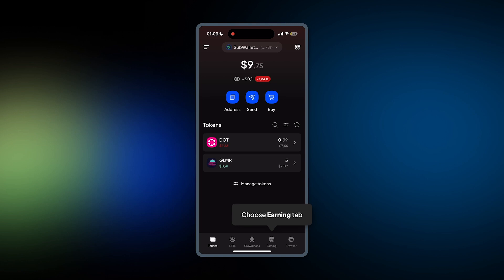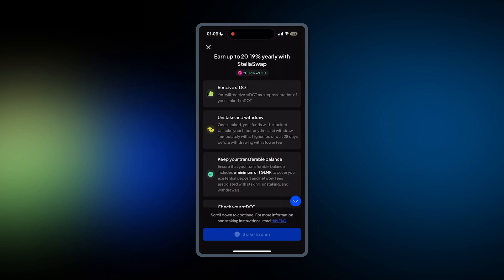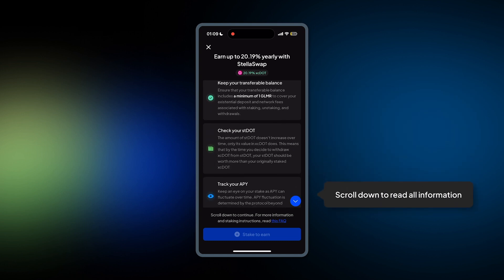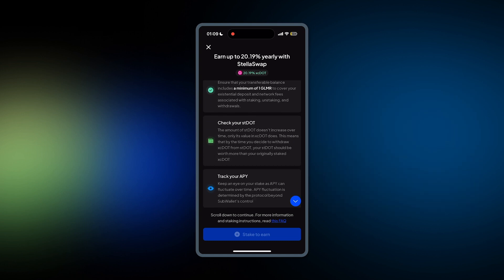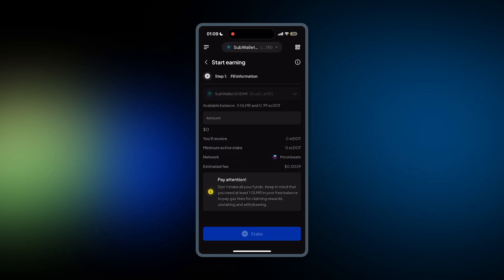Now choose Earning tab and then select DOT. You'll see important information. Scroll down to Read All and make sure you read all before you can click Stake to Earn.